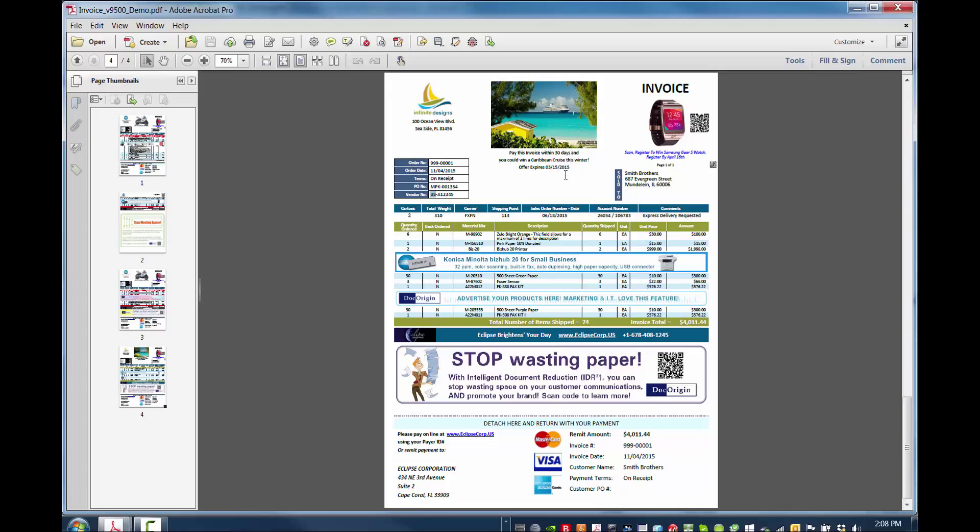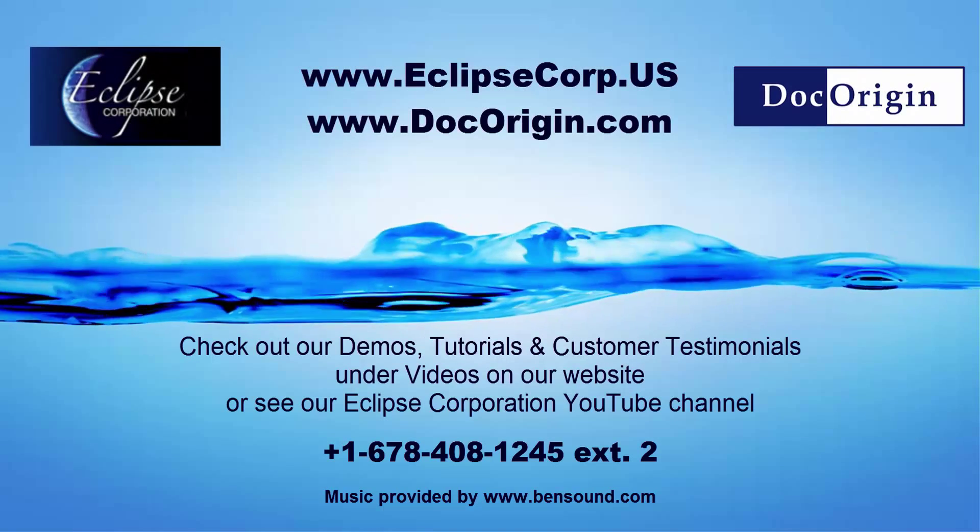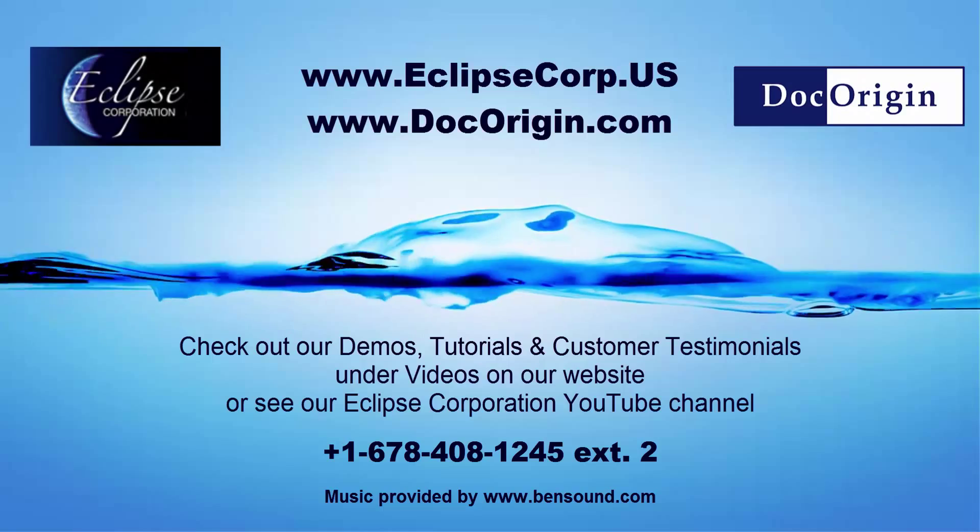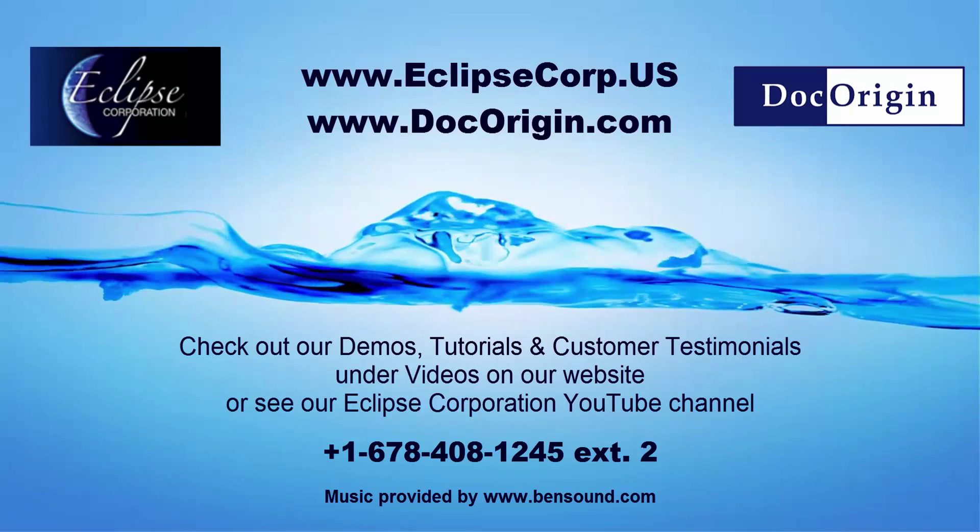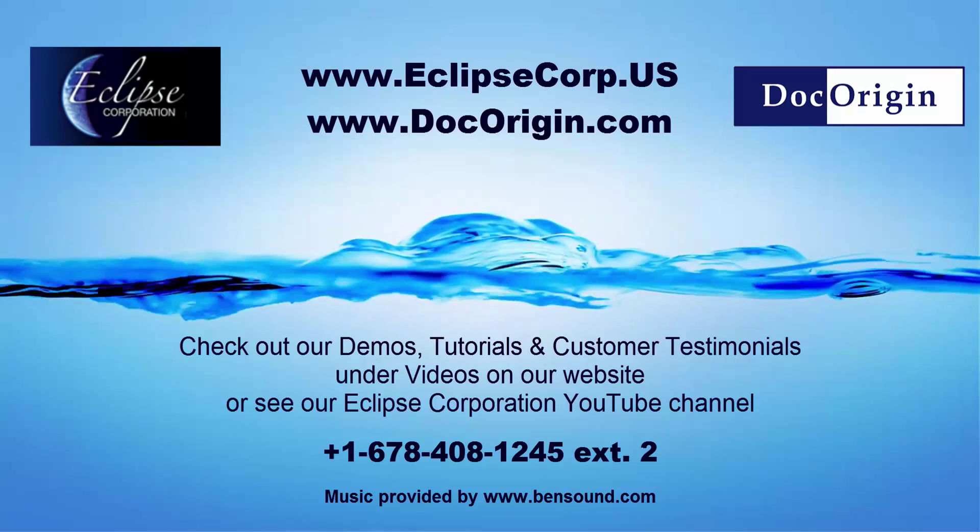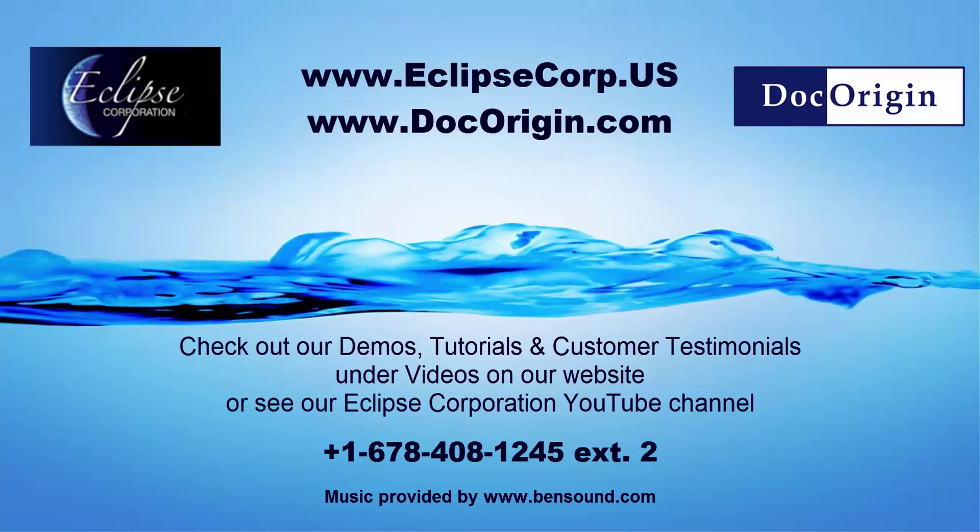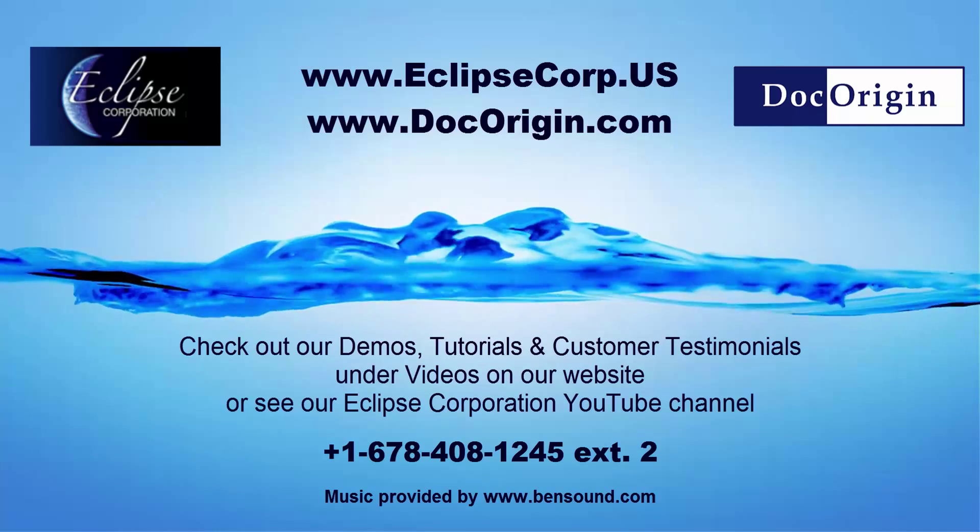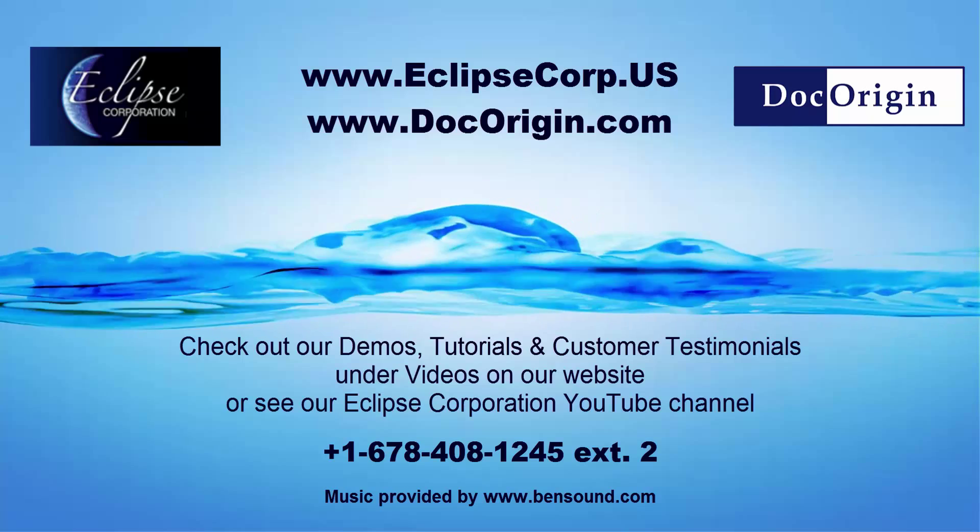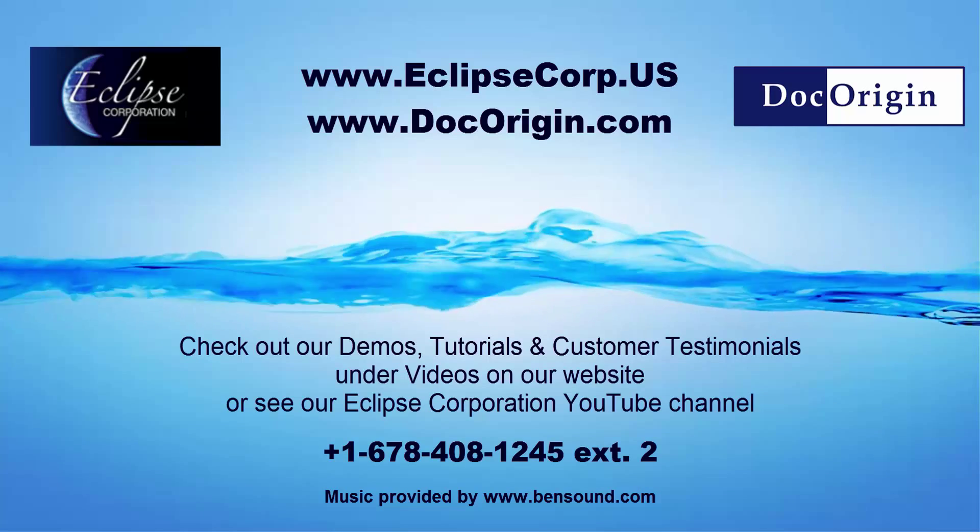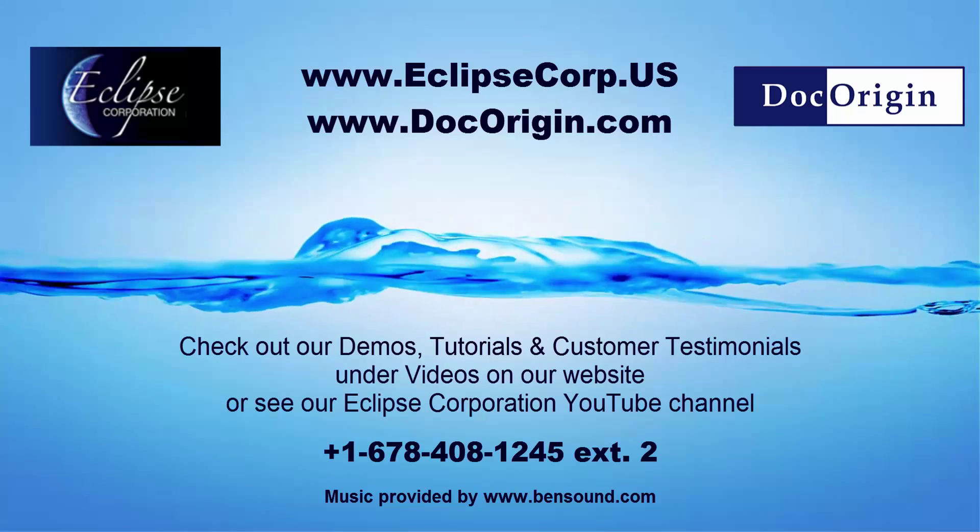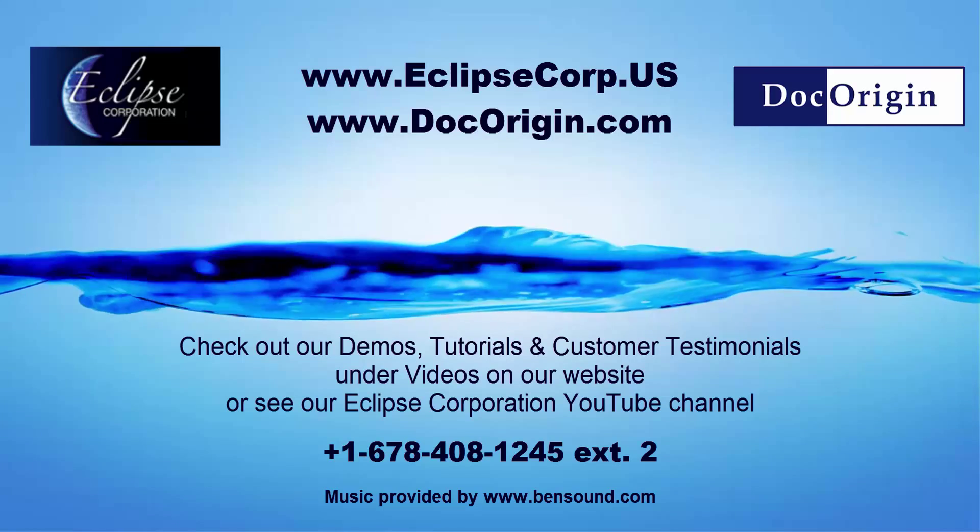Thanks for joining us. Check out our other videos to see the other advanced features of DocOrigin. Want to find out more? Just go to eclipsecorp.us and check out our other videos. That's eclipsecorp.us. Or call us at area code 678-408-1245 extension 2. That's 678-408-1245, eclipsecorp.us.